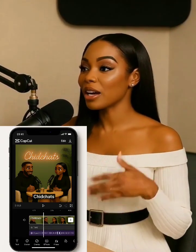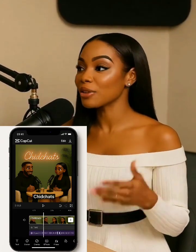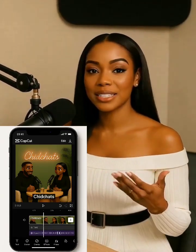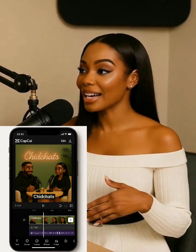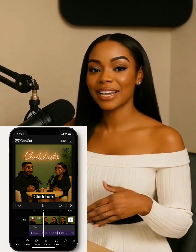Finally, I combined all the clips in CapCut. I arranged their talking scenes, added my podcast name overlay, some background music, and exported the video.